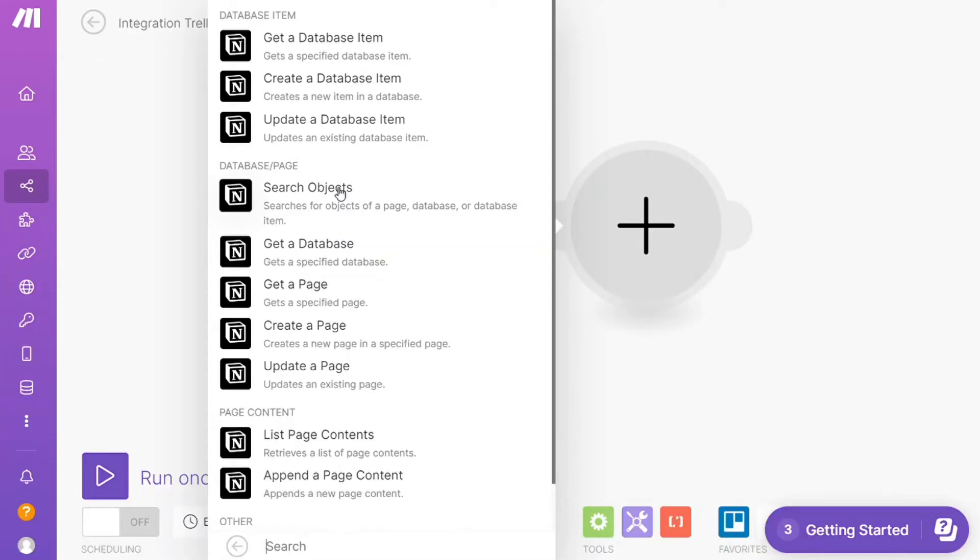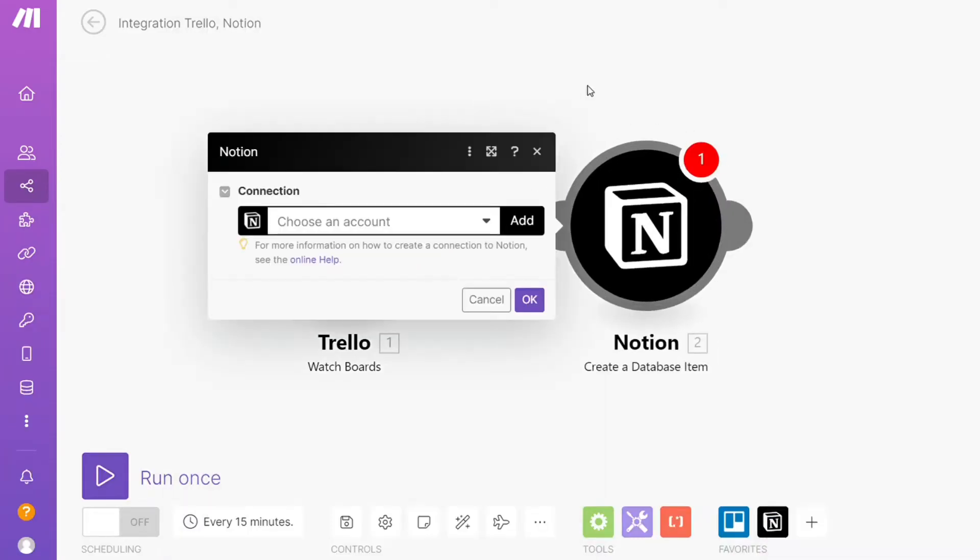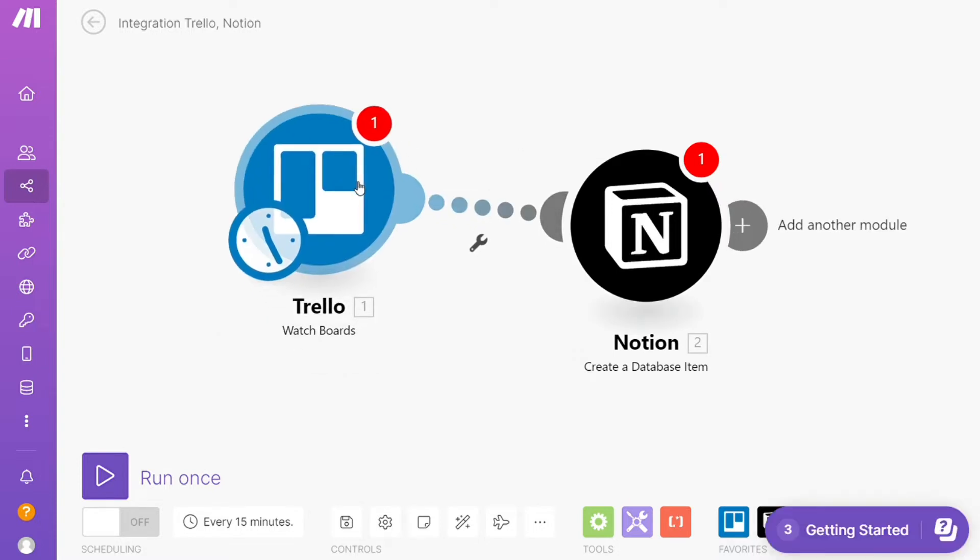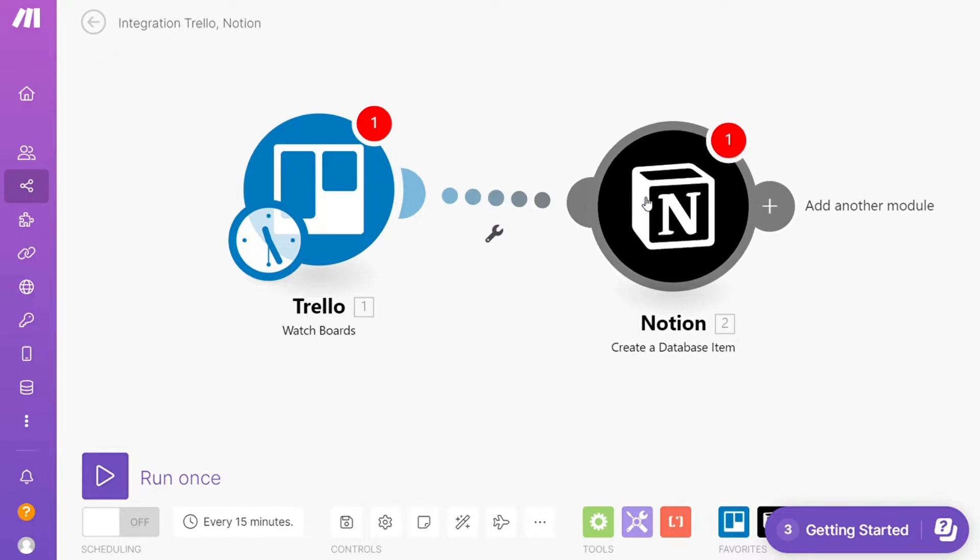Hi guys, this is Speak About Digital and in this video we'll show you a simple way how you can easily connect Trello with Notion. This is an easy and short tutorial.